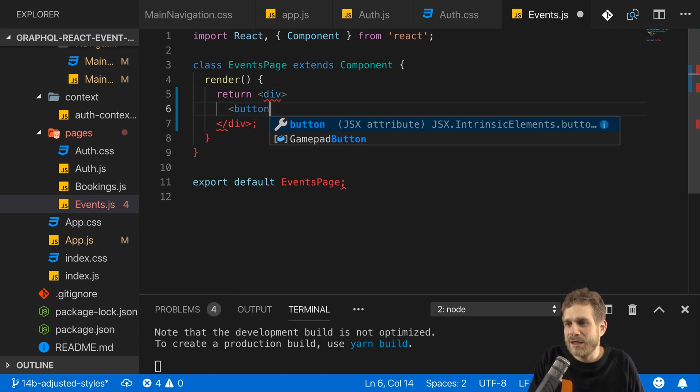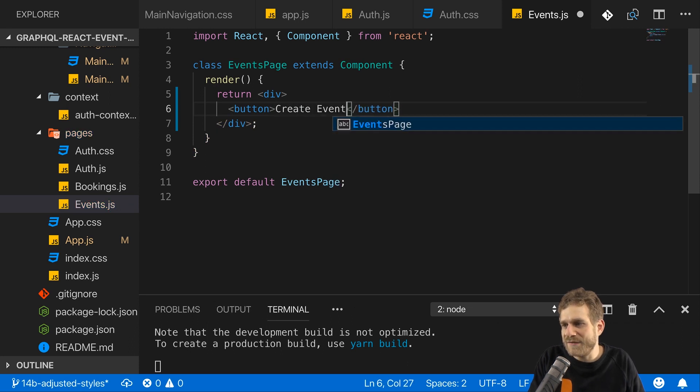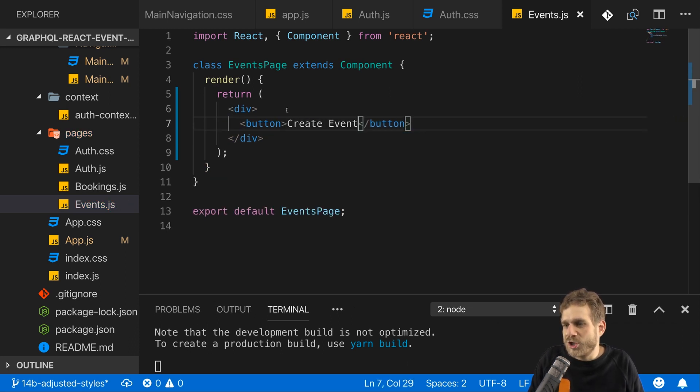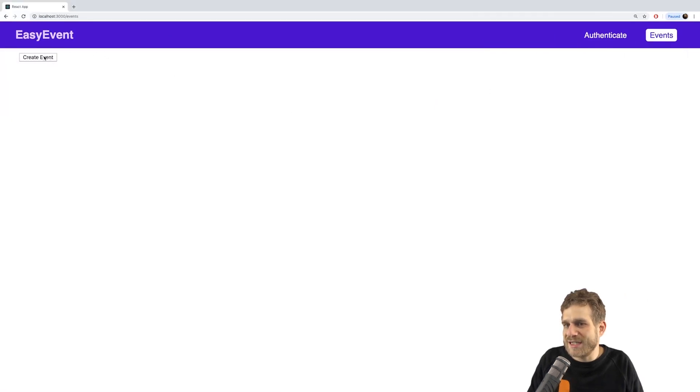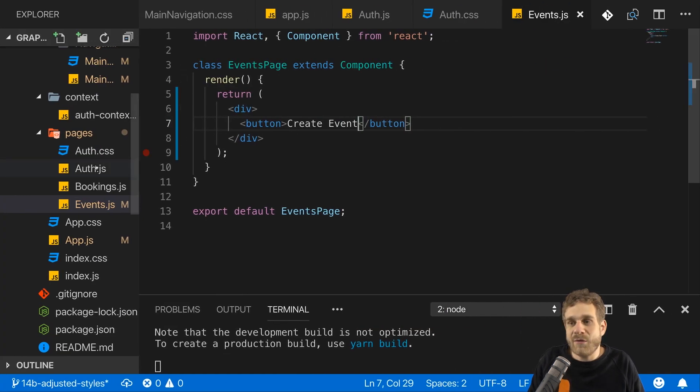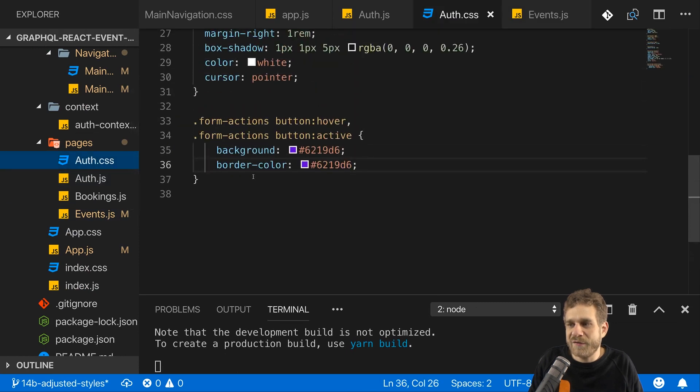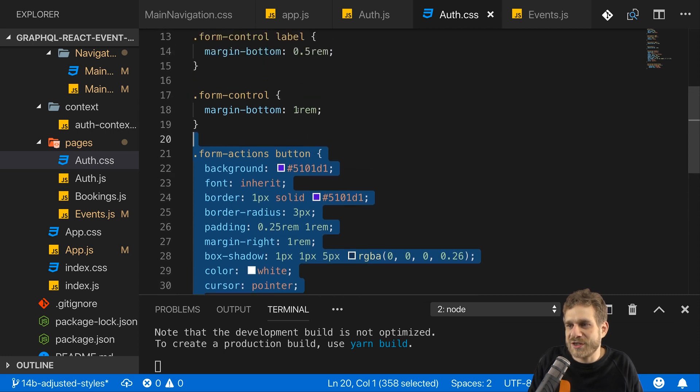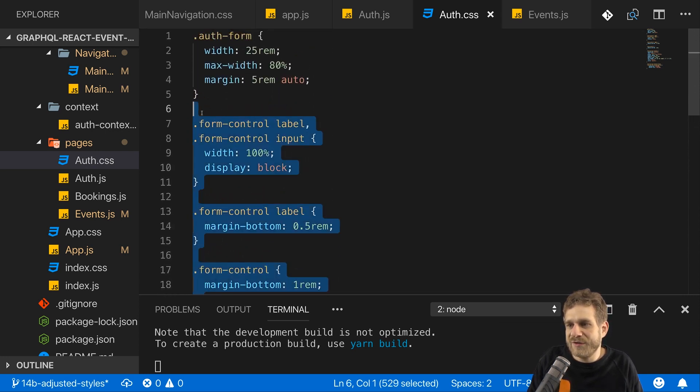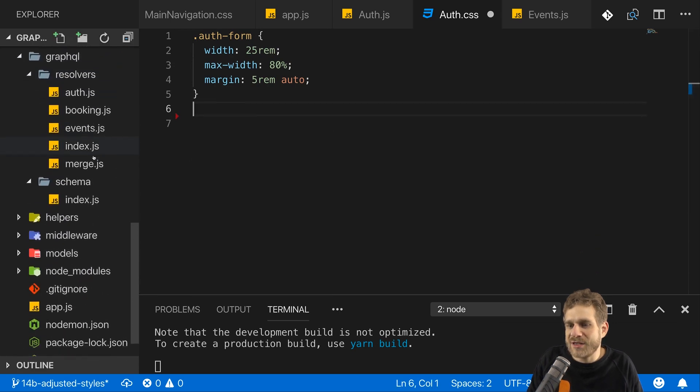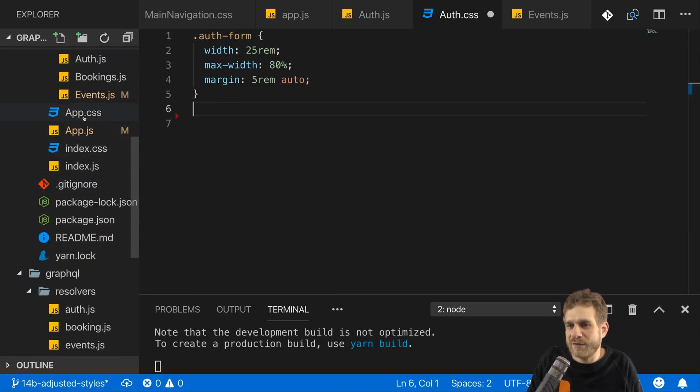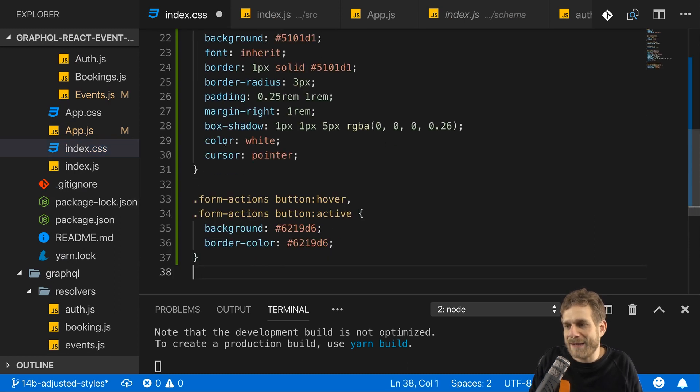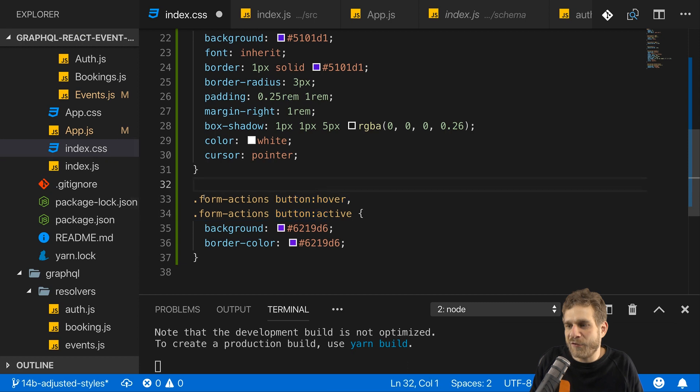So on our events page where I currently only show the events page, I want to give the user a button that allows the user to create a new event. For this, I'll render a div here and in that div, let's render a button, create event, which looks like this. Now that's nice. Let's give it some basic styling at least. For that, I want to reuse the styling of the buttons I had in my auth file. So let's grab these styles in form actions button and form controls and let's outsource these in a global styling file, which would be the index.css file. So that application-wide, I can have these styles.